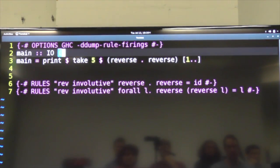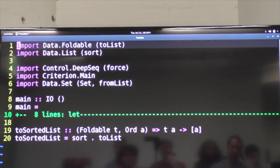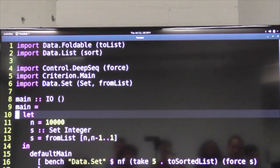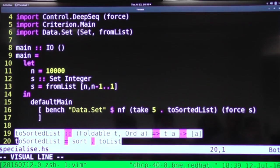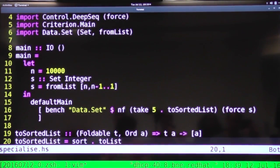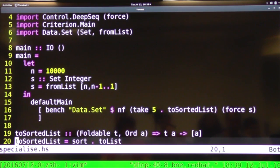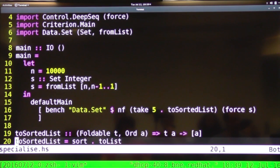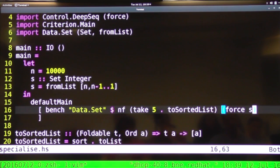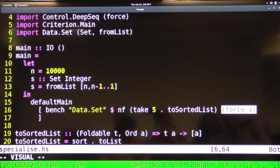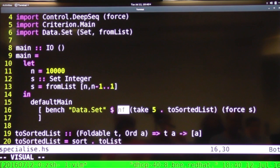Okay, so something cool that you can do with rewrite rules aside from all the cool things I've already shown you is specialization. So here is another small program. This is going to use criterion to benchmark this function to sorted list which takes any foldable structure and basically two lists it and then sorts the list. So in general this is going to be the worst case of, in terms of computational complexity, the worst of whatever two list is and whatever sort is for the particular type at which this function is applied. So I'm building a set with the integers from 10,000 down to one. I'm actually forcing the evaluation of that set so the construction of the set doesn't conflate, confound the results of the benchmark. Then I'm calling two sorted lists and taking the first five things off the sorted list and fully forcing that to normal form. And that is what the benchmark is.